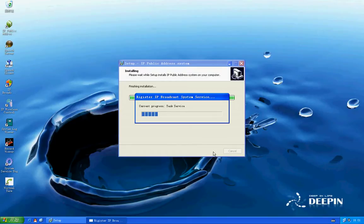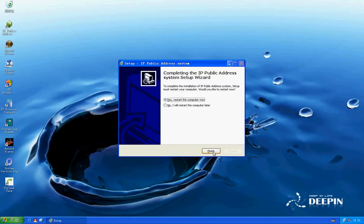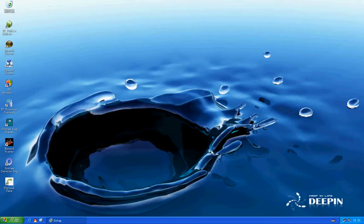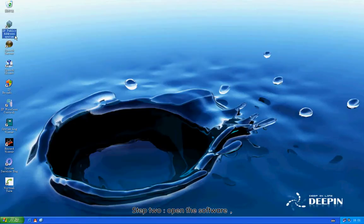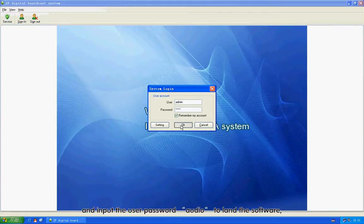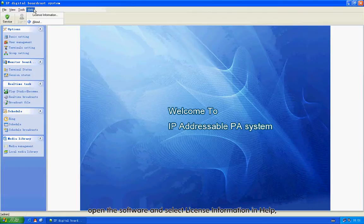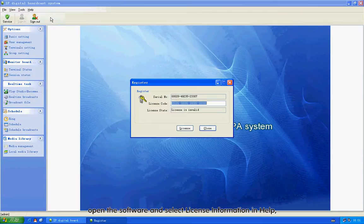Step 2: Open the software and input the user password to log in. Then open the software and select License Information in Help.